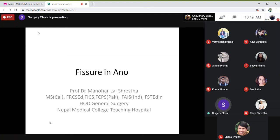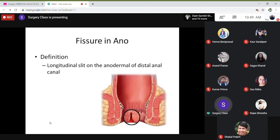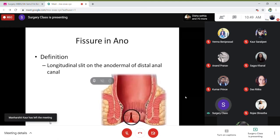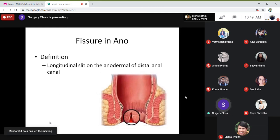Fissures in ano is a very common condition that you might come across in your practice. A fissure is a longitudinal slit on the anoderm of the distal anal canal.